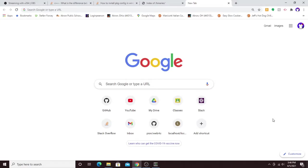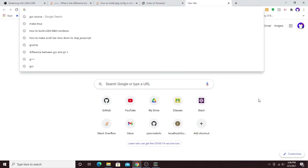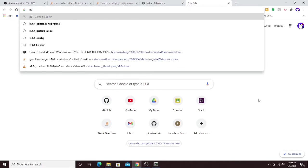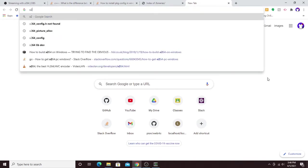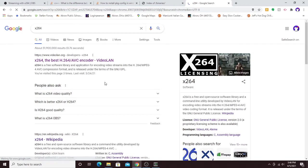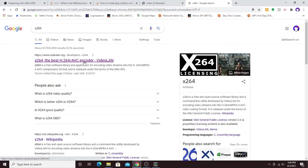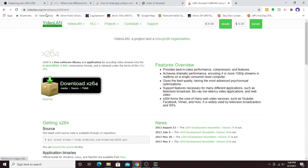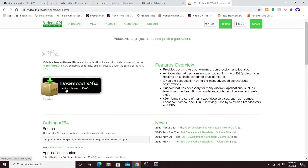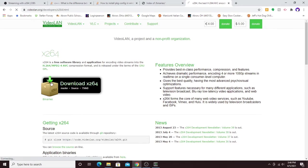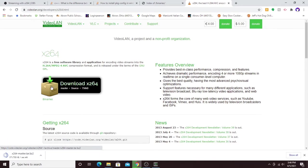Next up, we need to download the x264 library. You can just look it up like this, x264, and you'll want to find www.videolan.org, and it'll have /developers/x264. Here is their homepage for the x264 library. Then you'll just want to click on this big button here, and it should start to download the source code.